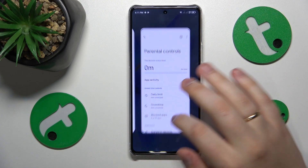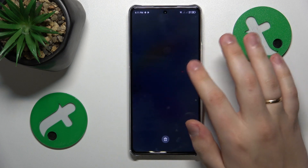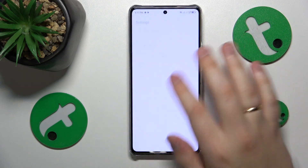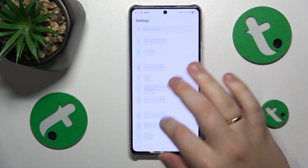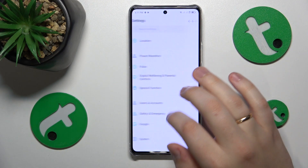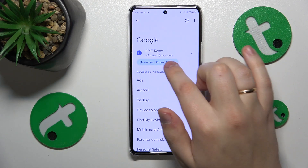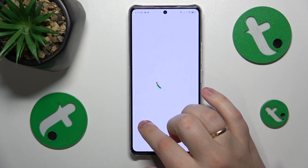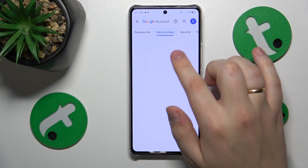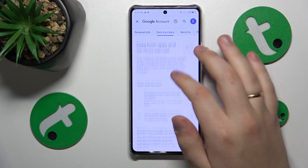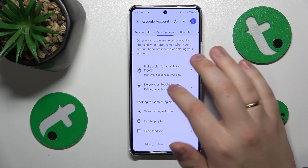To start, you'll need to launch Settings, then enter the Google category, tap the Manage your Google Account option, then proceed by opening the Data and Privacy page and go to the very bottom of that page.